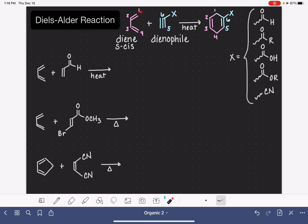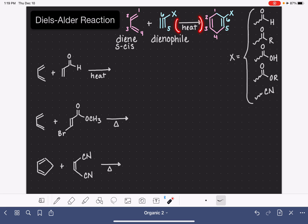I've color-coded the diene and the dienophile as they come into the product, and I've also numbered the six carbons involved in this reaction to help you keep track of where they go. The reaction forms two carbon-carbon bonds between the diene and the dienophile, and it always results in the formation of a six-membered ring because the reaction occurs between a total of six carbons. The only thing you need to make this reaction work is heat, sometimes represented by a little triangle underneath the arrow.